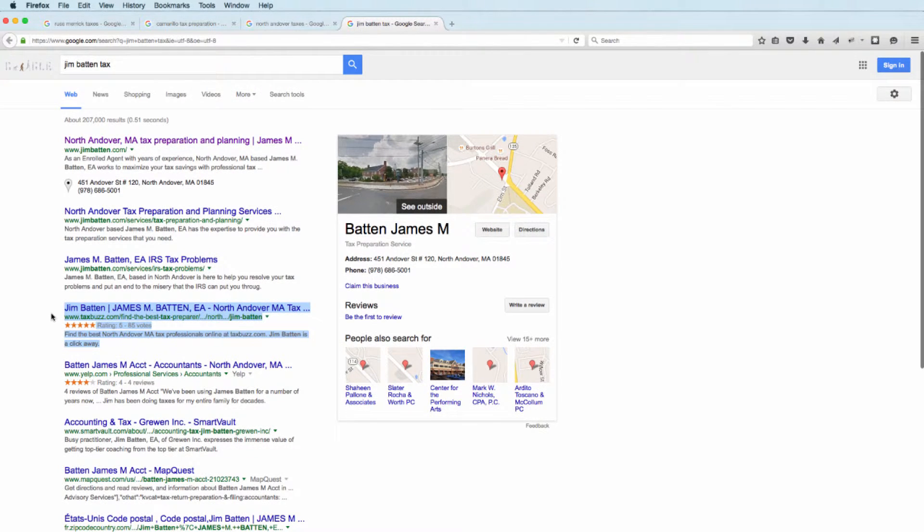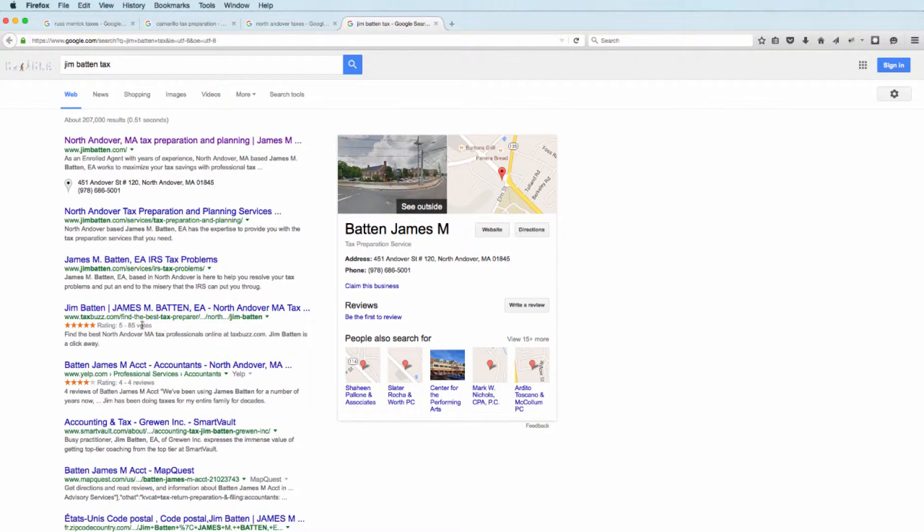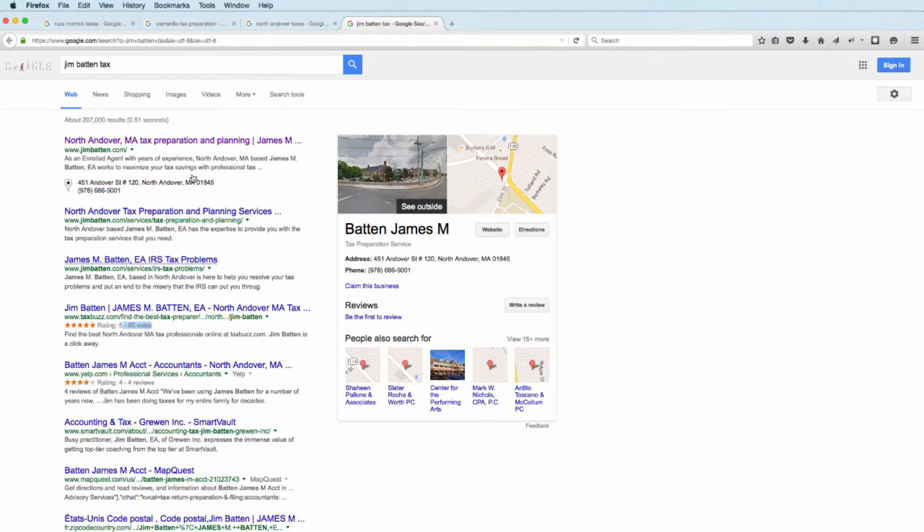The more you have this well-indexed, the better you're doing. This is 85 votes, 85 reviews. This is a very good picture. Now, if we go to the same city and look for North Andover Taxes.